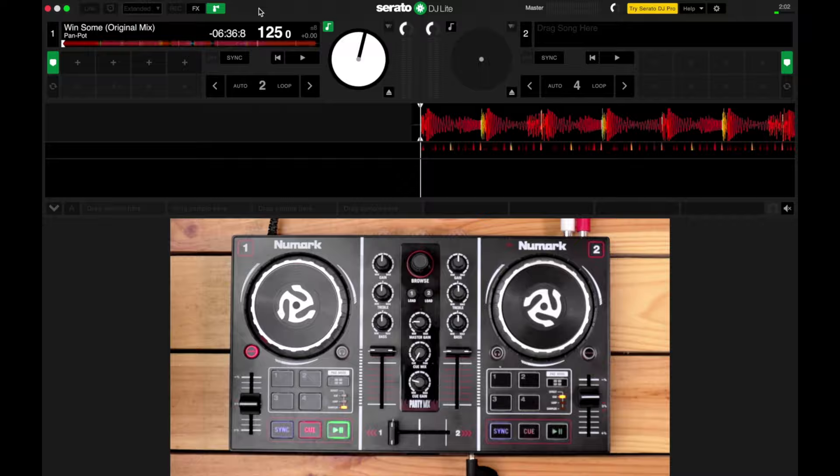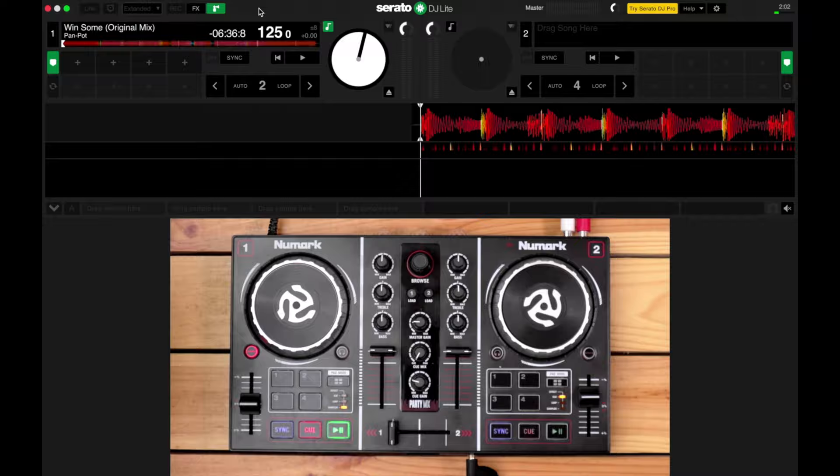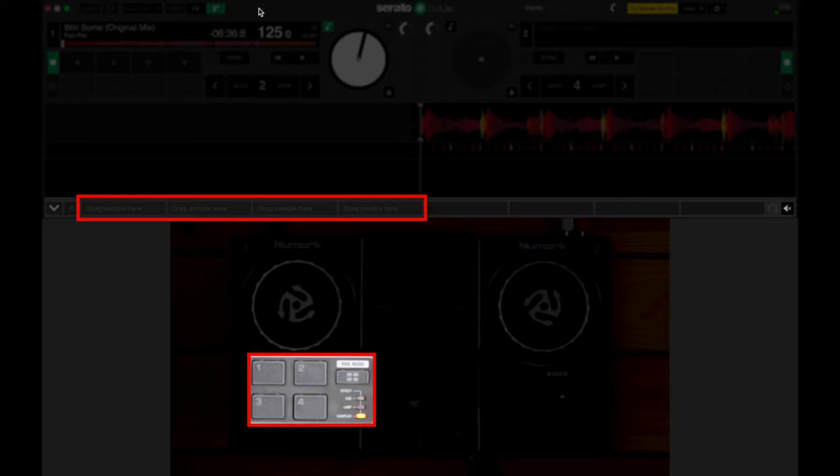Okay, so the four slots here correspond to pad numbers 1, 2, 3, and 4 in both decks 1 and 2 of the Party Mix. Let's start loading some samples.